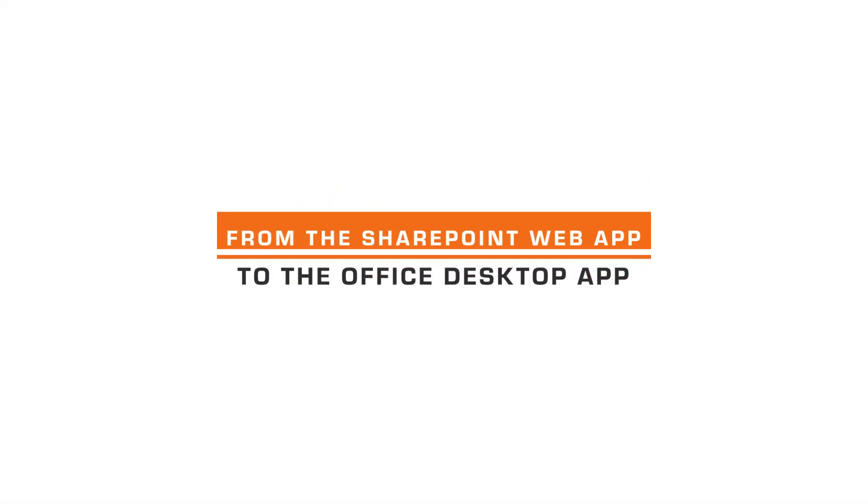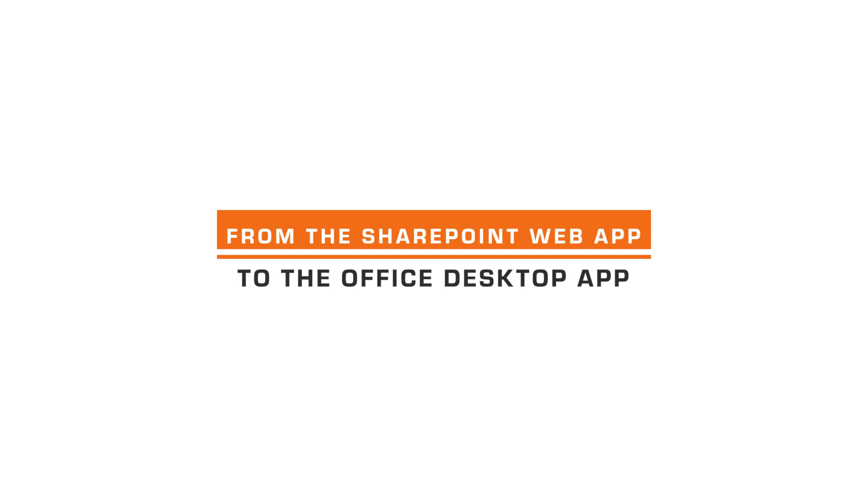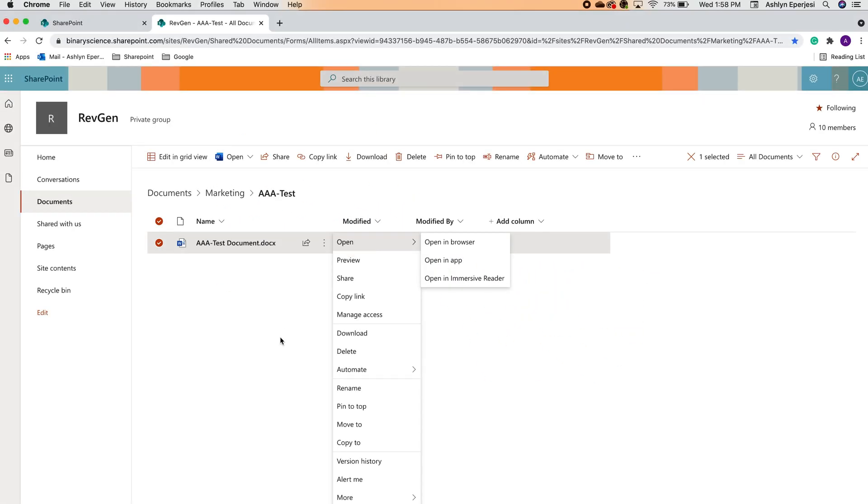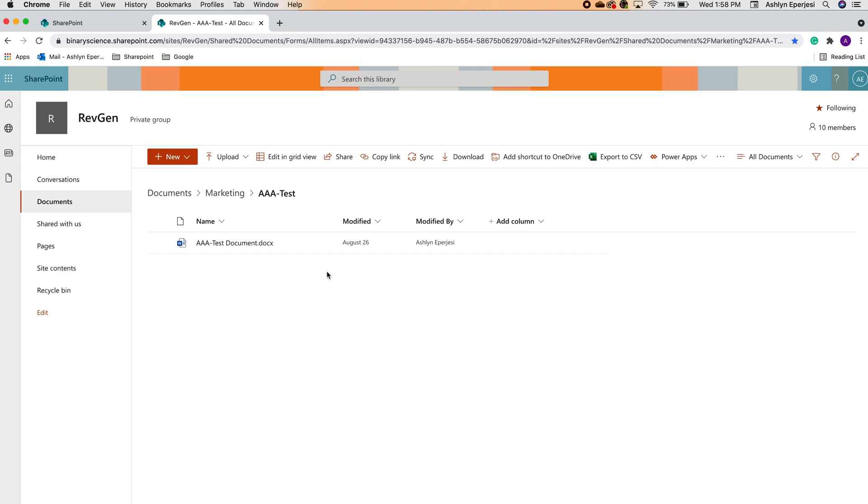Now let's say you want to open the same file online from SharePoint, but in your desktop Office application. With this method, you will be starting in your web browser and editing on your desktop. So let's go back to that original document location in SharePoint.